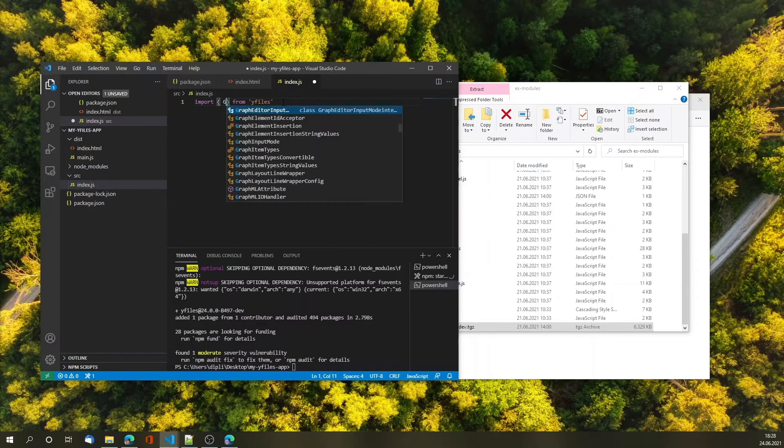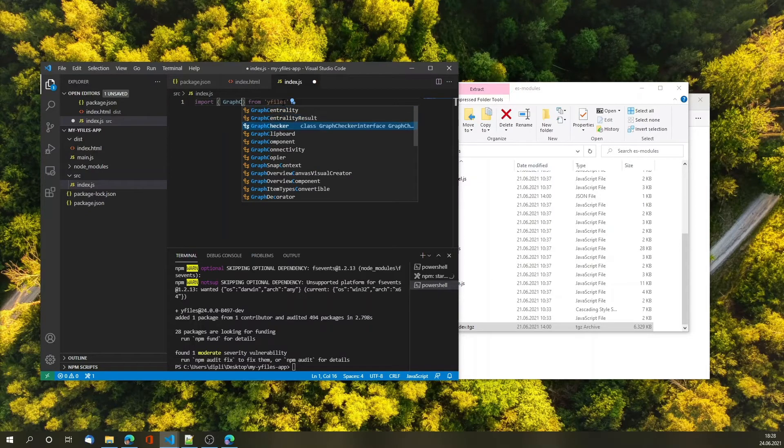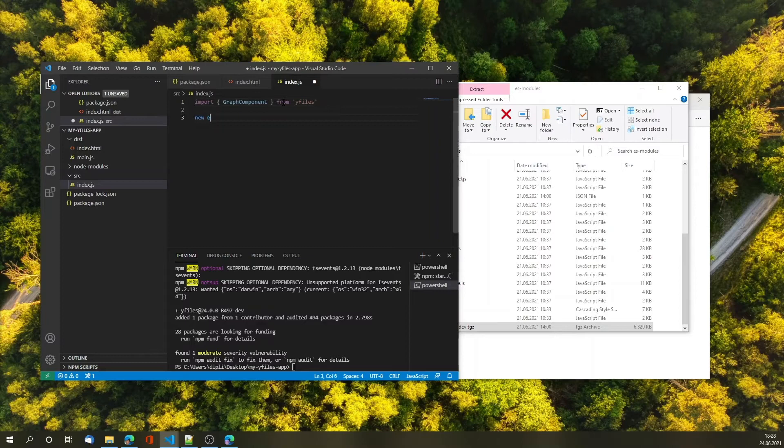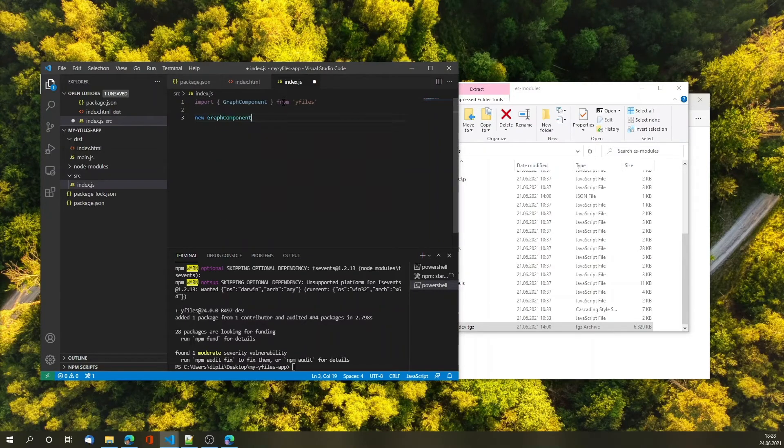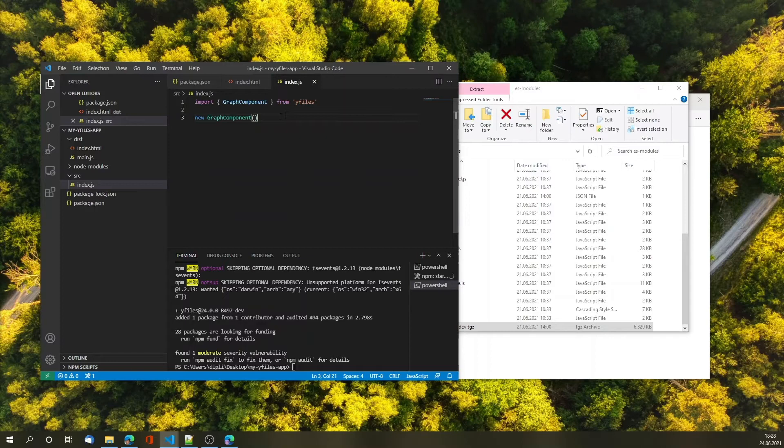Let's check that out. I can now do import from yFiles and I get proper code completion. Let's search for the most important component which is the graph component. So I can now do new GraphComponent and have webpack resolve that functionality for me and load that into my application.